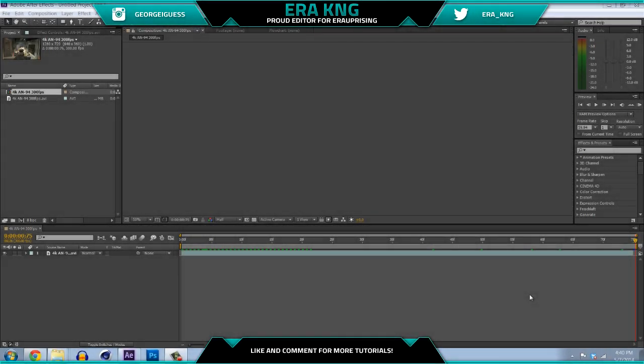Hey guys, it's Eric King here. I decided to start doing tutorials based on a couple of requests I've been getting. I'll try to upload these as much as possible, but I probably won't be able to in the next few weeks because I have AP exams coming up. By the time summer vacation comes along, I should be getting these out pretty much every week or every couple of days, depending on suggestions — just comment below what else you want to see.